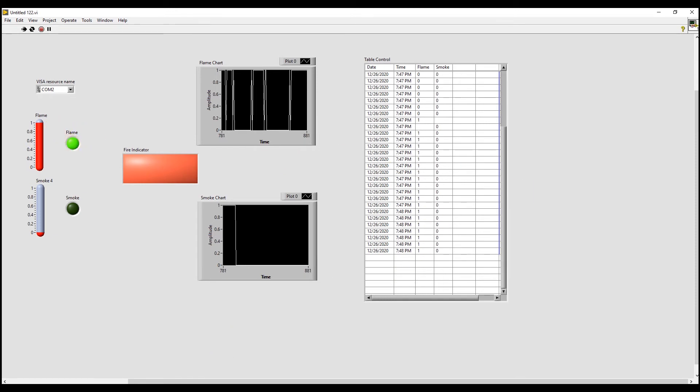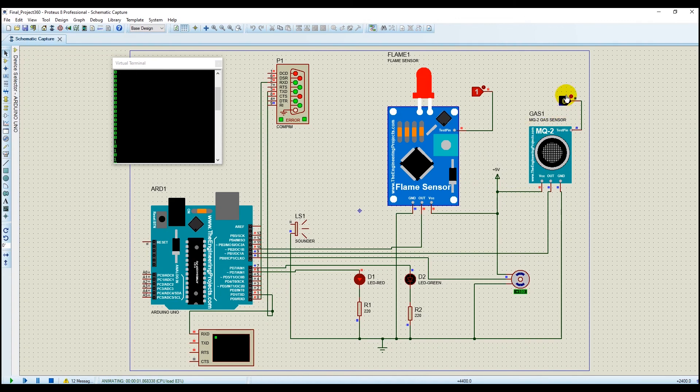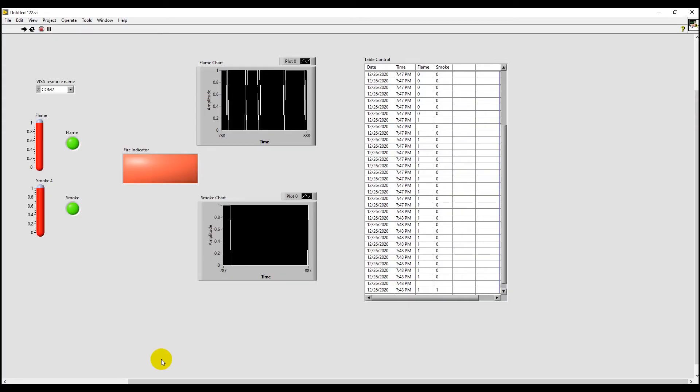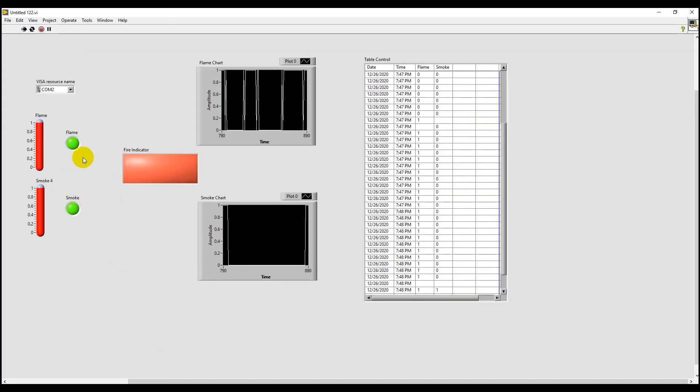Now let's change the smoke sensor's value as well. So we have made the smoke sensor's value to be 1. And as you can see, the smoke LED also lighted up.